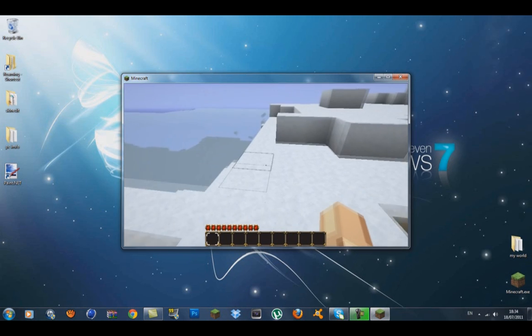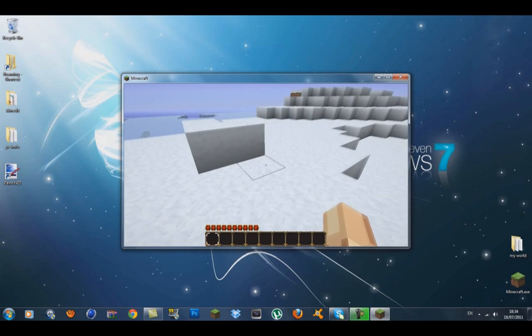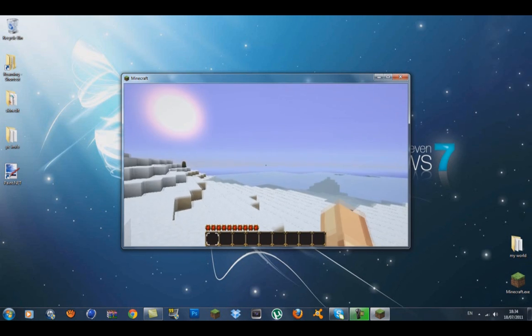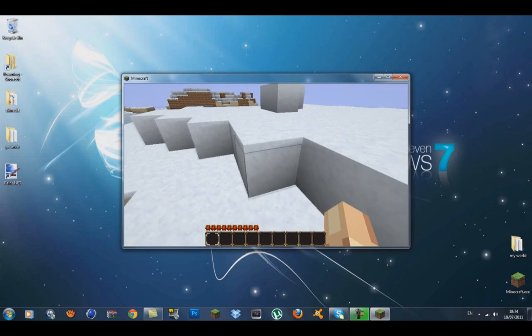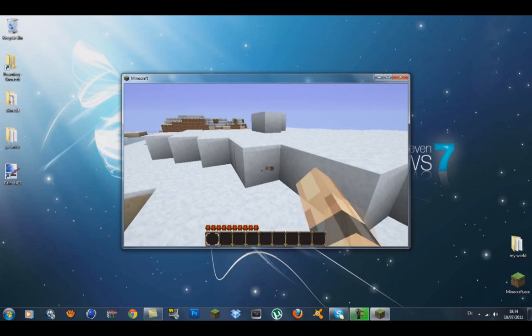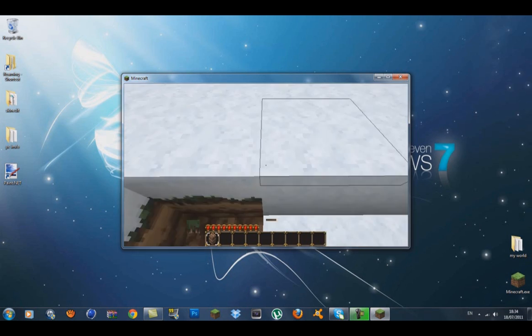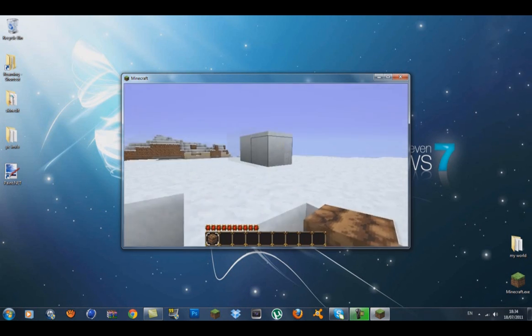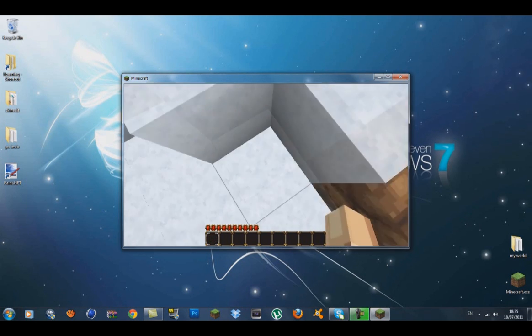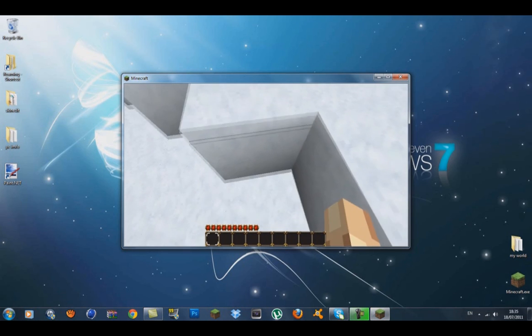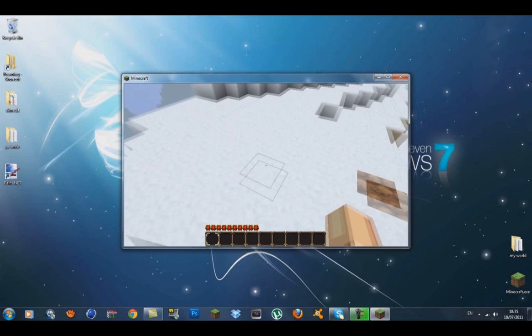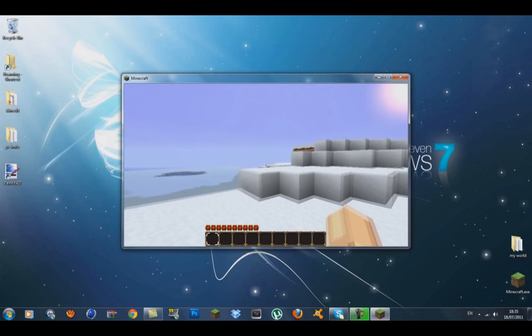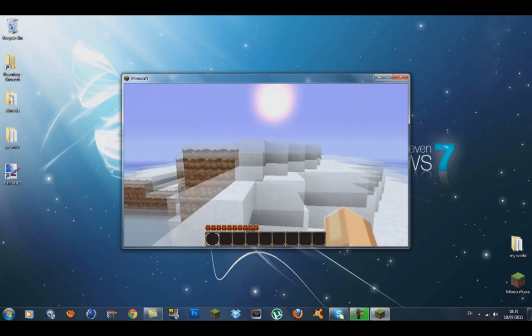The better grass feature also works on snow—see how the snow extends to the edge of the block? That's what better grass does. It really only works for snow and grass.